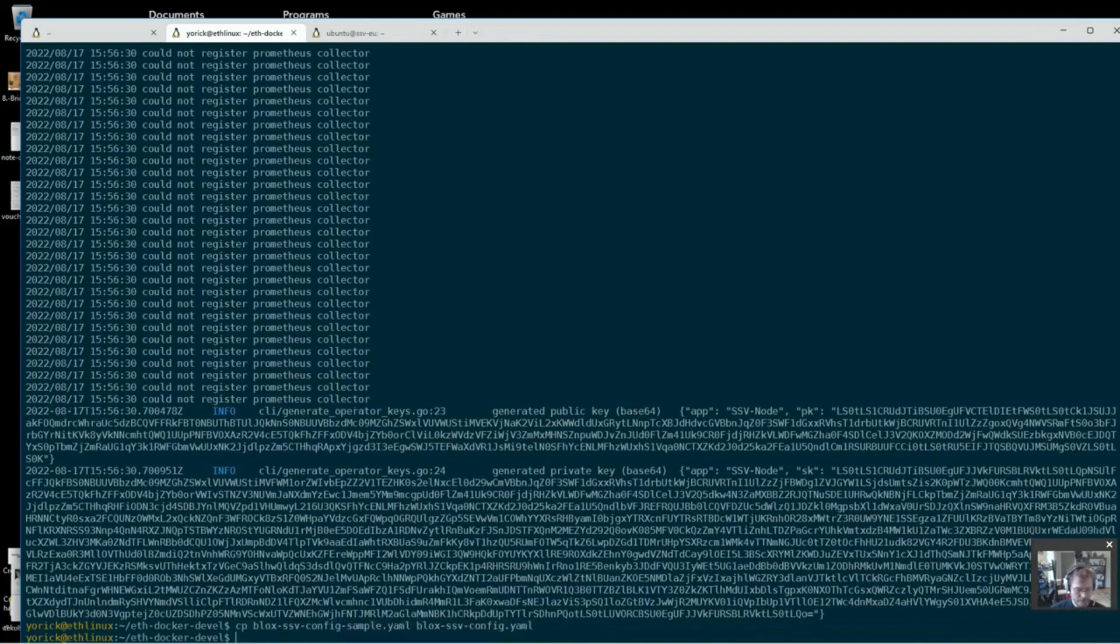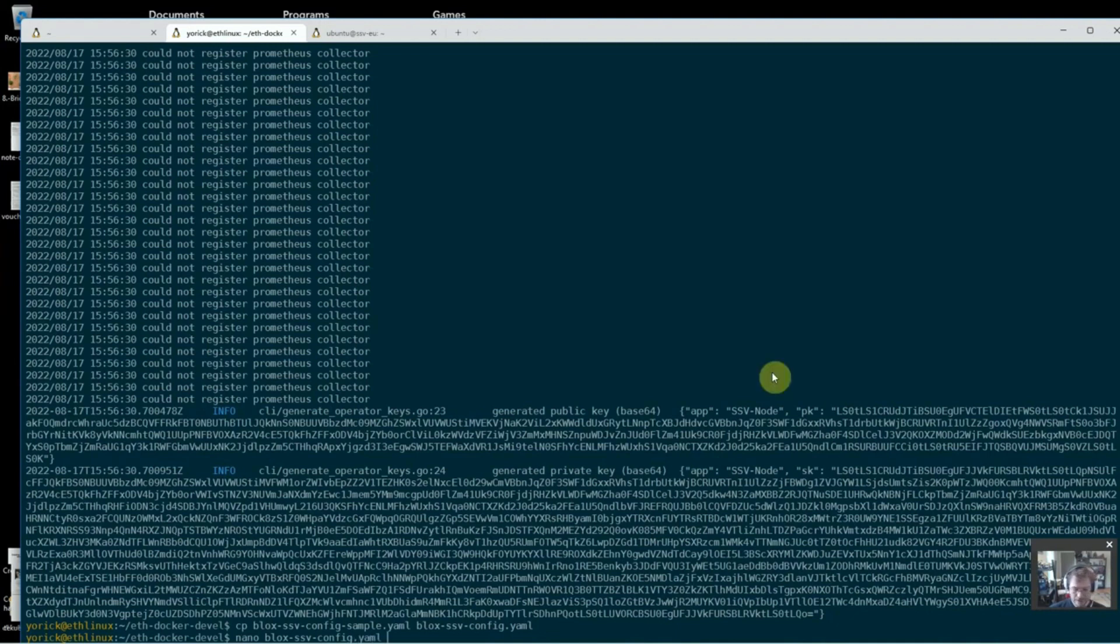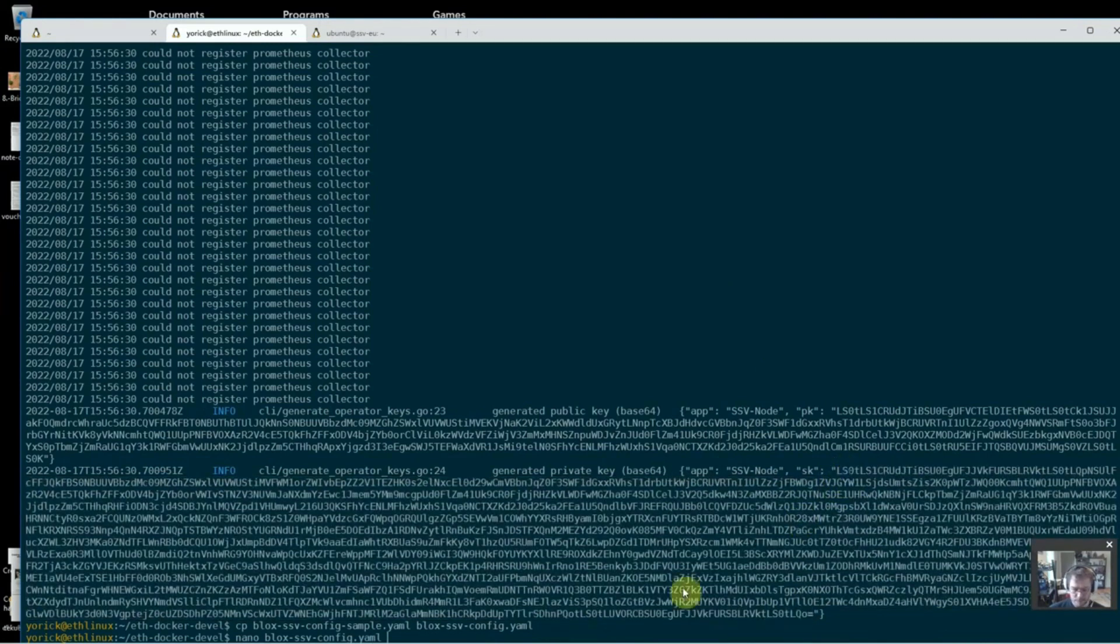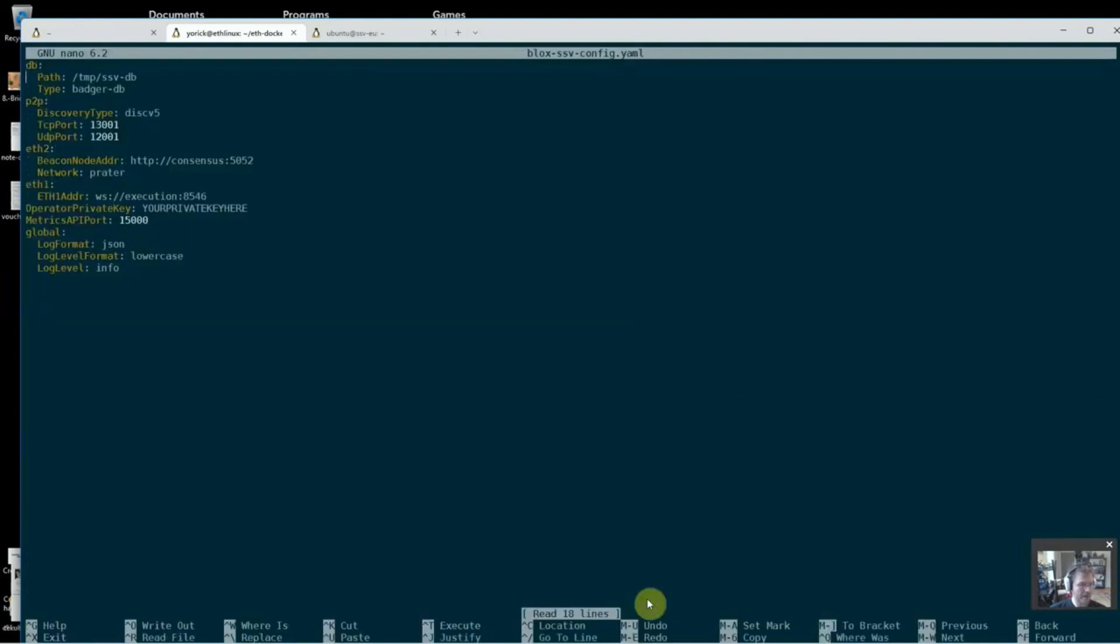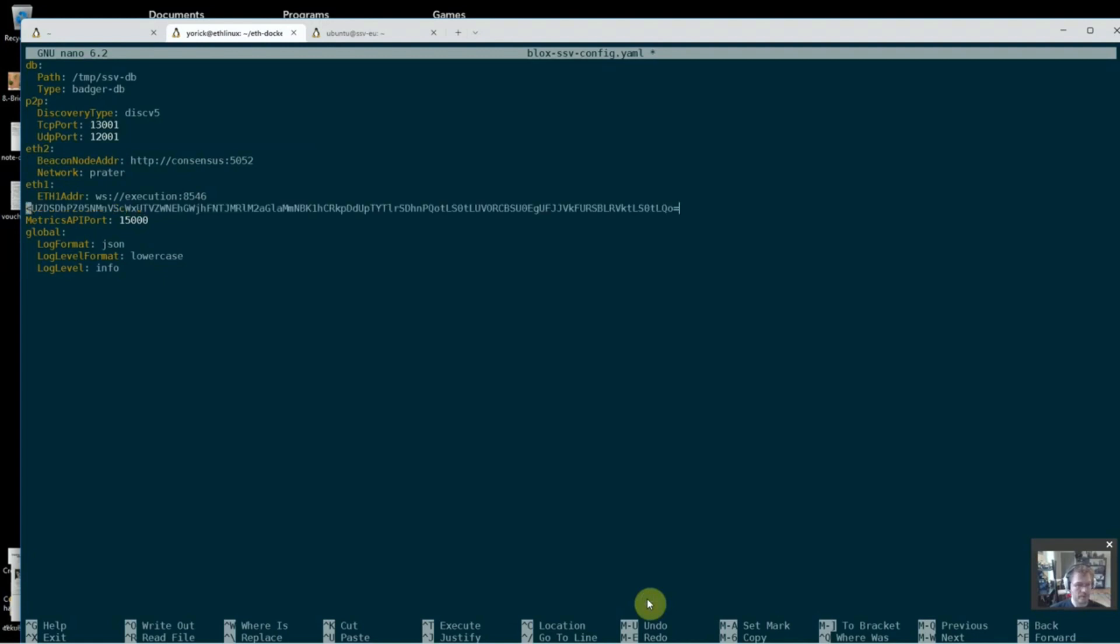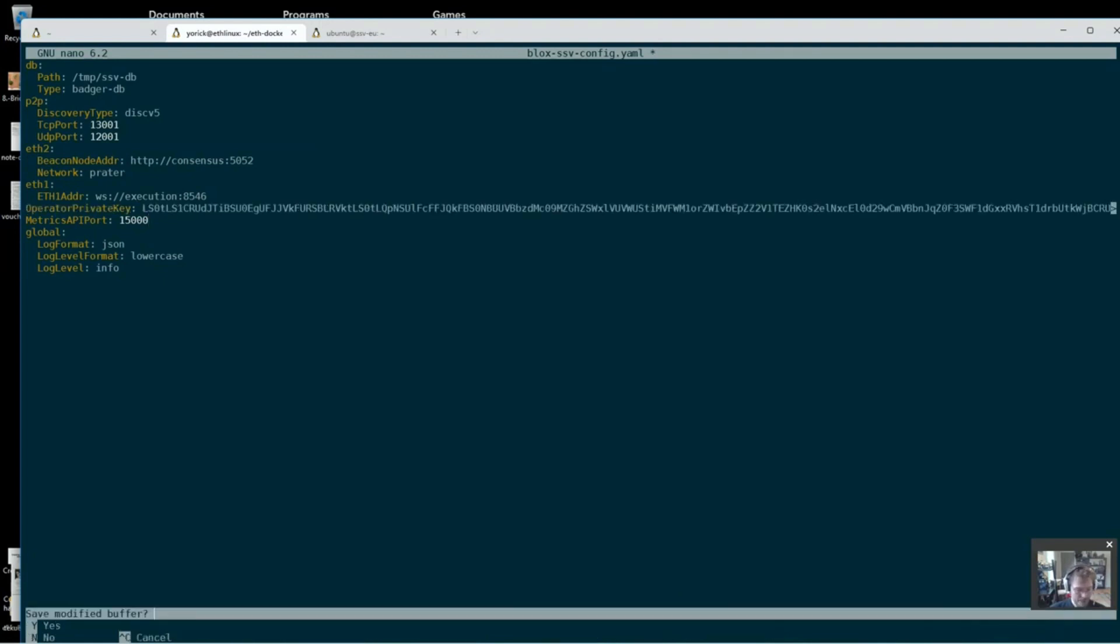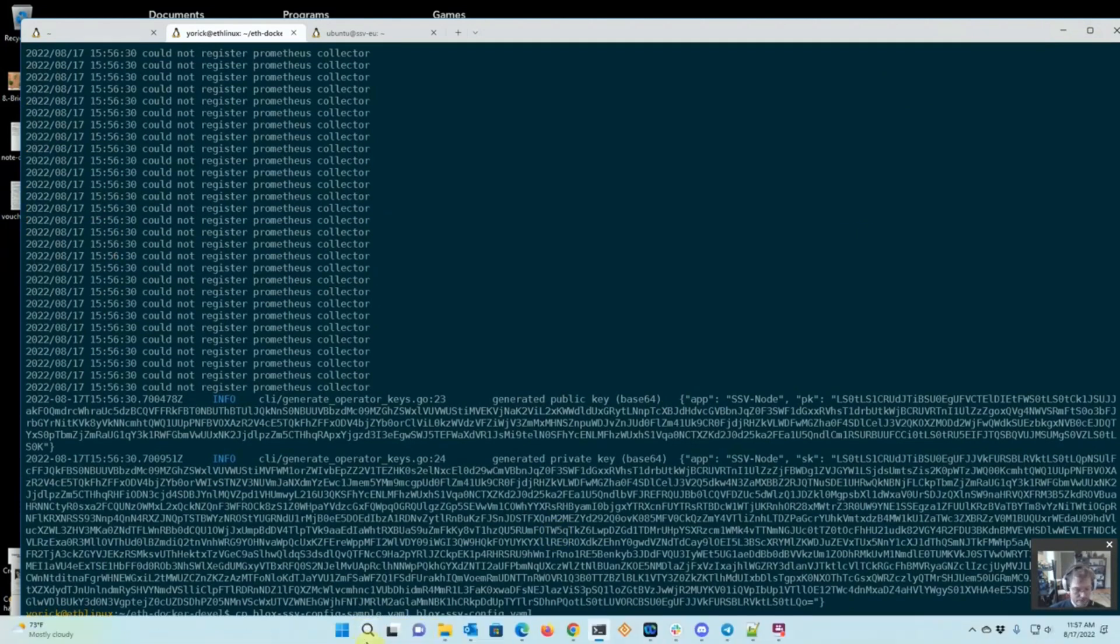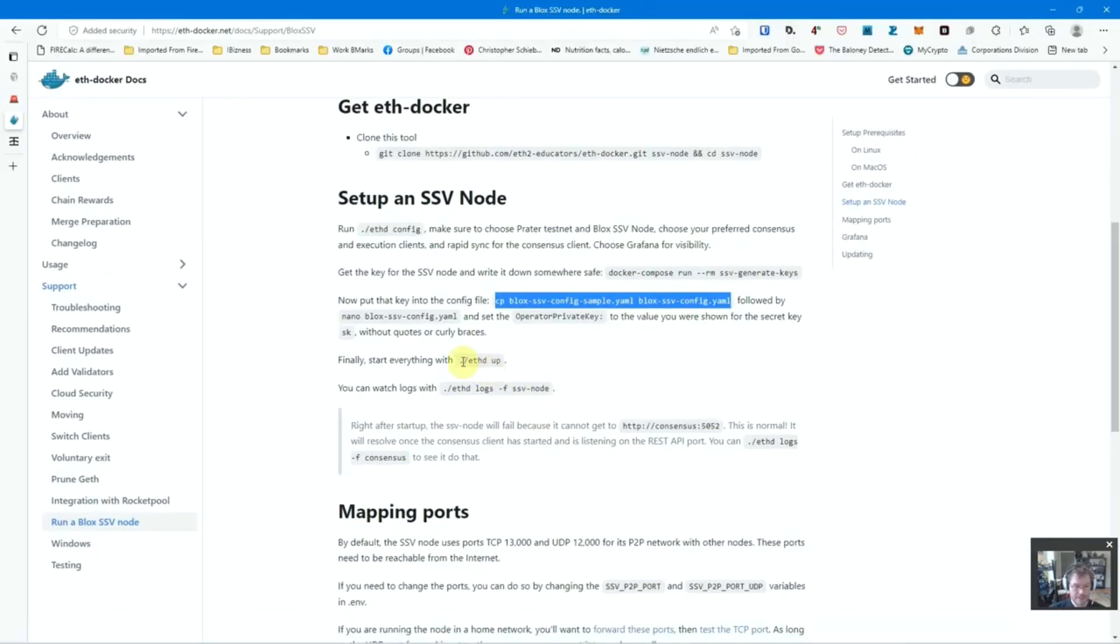Create ourselves a configuration file, and then edit it and put the operator private key in. So let's do that. So we're just going to first create it. So we're going to say nano .eth/ssv/config.yaml. And I'm just going to copy this key here. So I have it, but not the quotes, but everything in between. All right. And then it says operator private key, your private key here. So I'm just going to delete that part and say, we want it like that. Good. And Ctrl X to exit. Yes to save. Enter done. Now what's next? Let's take a quick look and start everything with eth-d up.